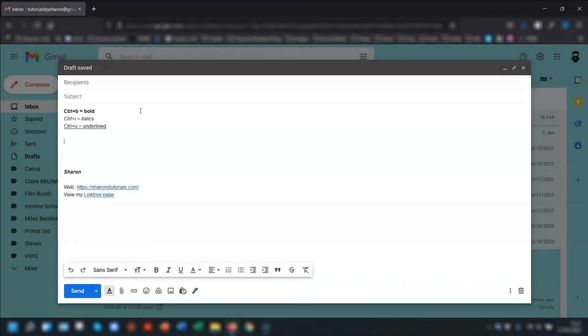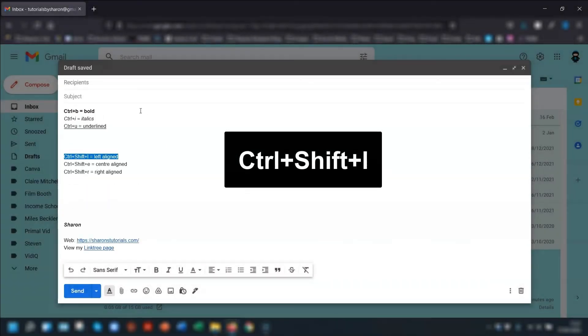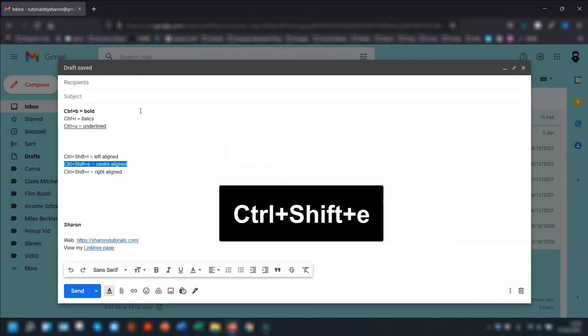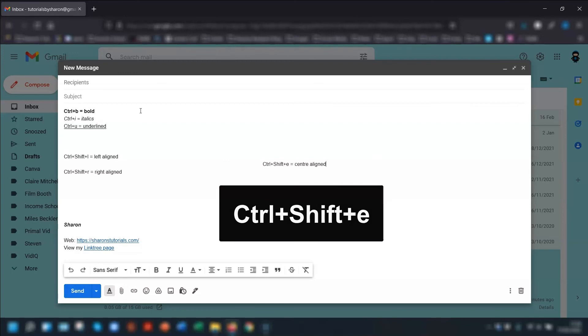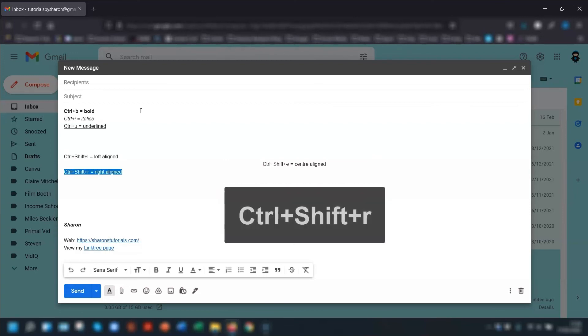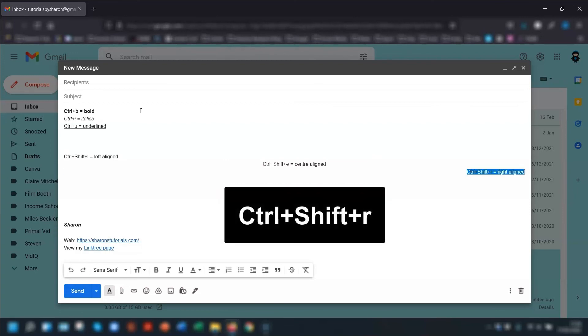Moving on to the alignment. If you highlight the text first and Ctrl, Shift, and L will make it left aligned. Ctrl, Shift, and E will center align the text. And Ctrl, Shift, and R will move it over to the right.